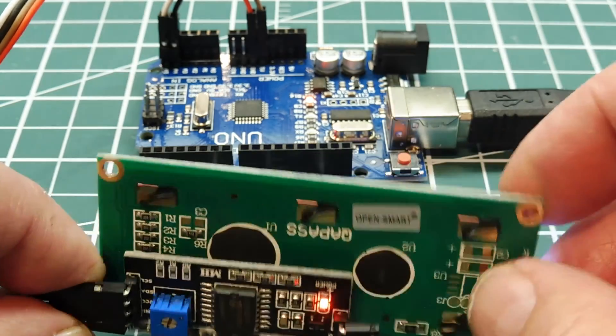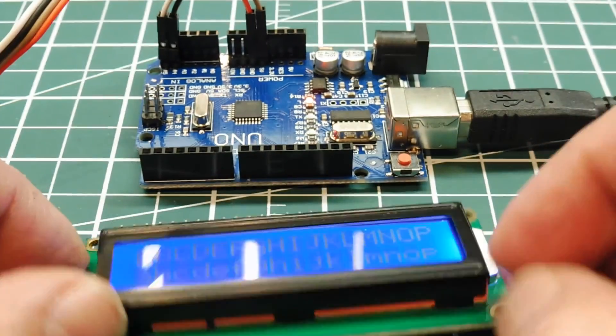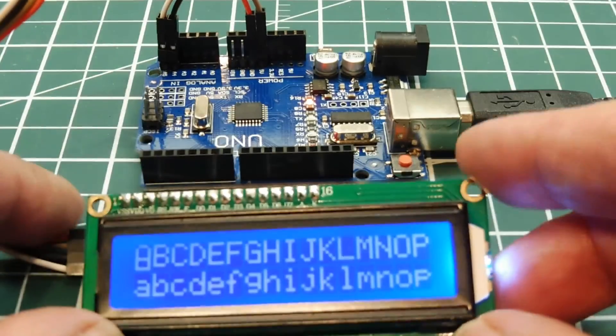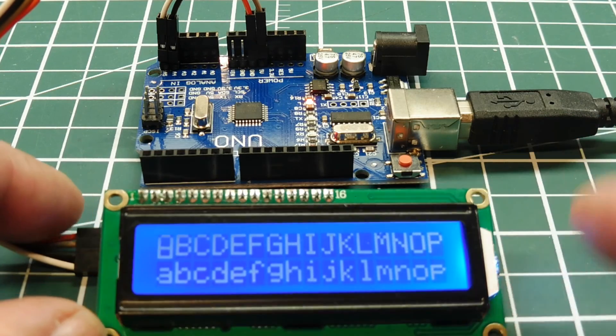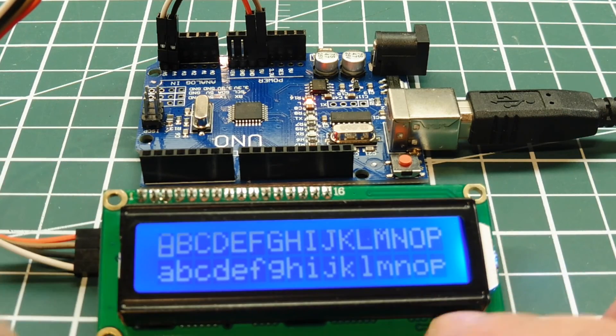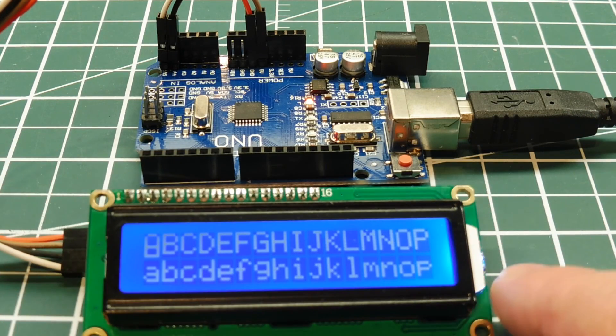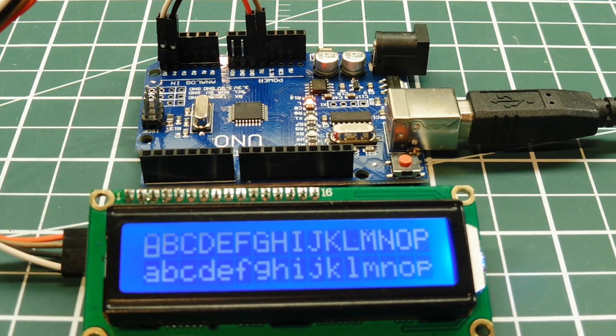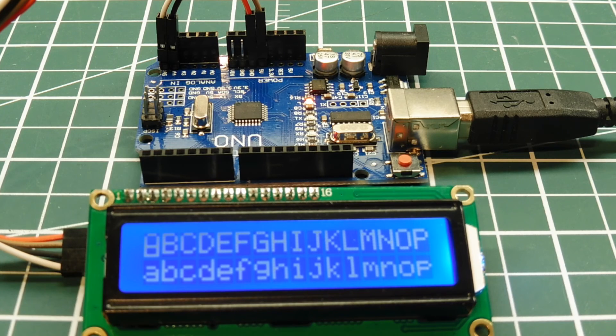So there's a lot of fancy displays out there. There's touch screen displays. There's OLED displays. But if you need something simple and cheap, this might be the solution for your project.